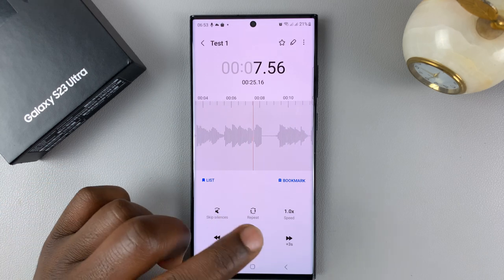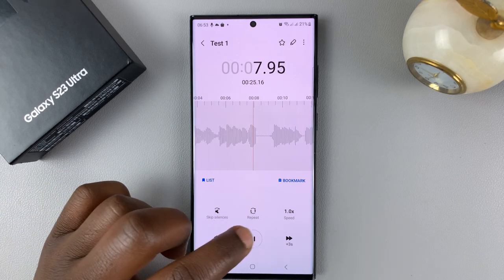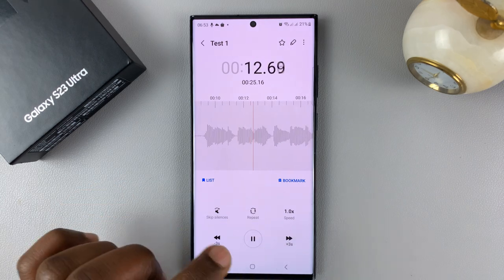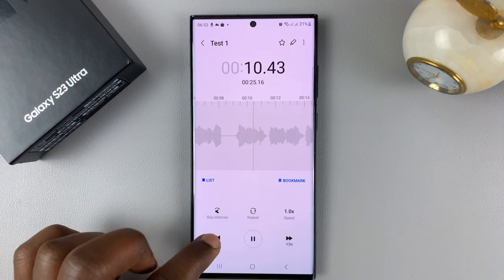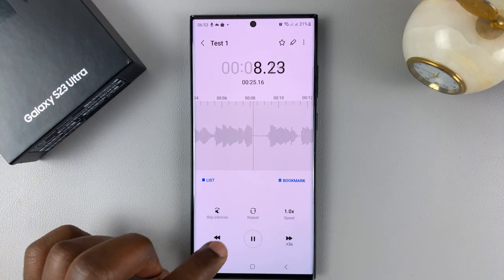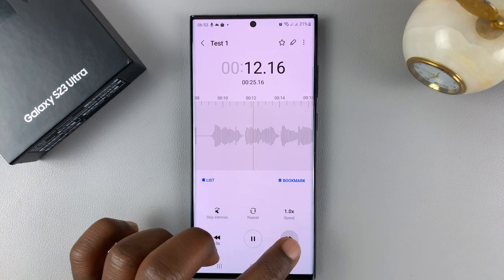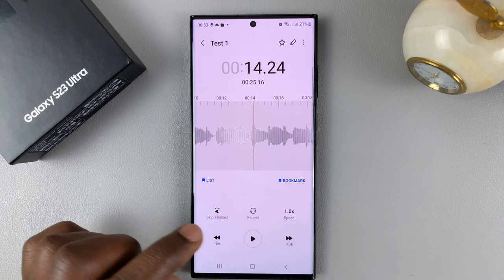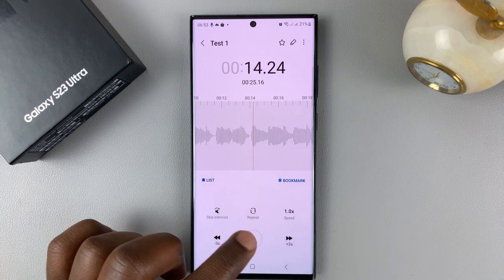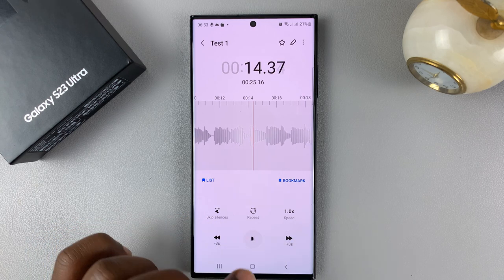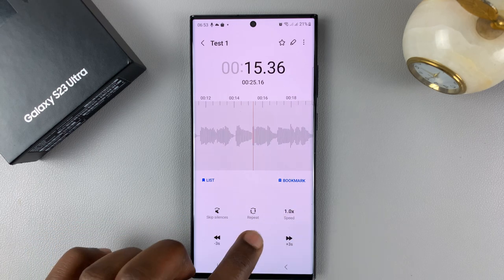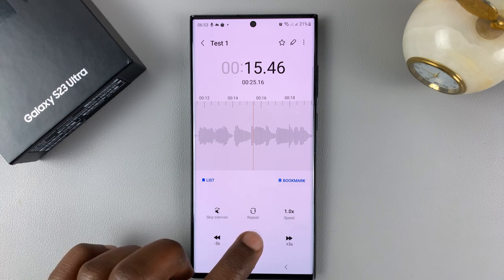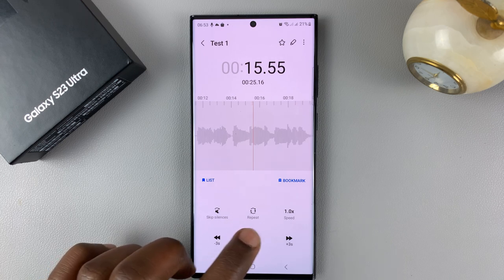You can pause, you can push forward three seconds, you can push backwards about three seconds. You can also increase the speed of the recording — or rather, the playback speed.